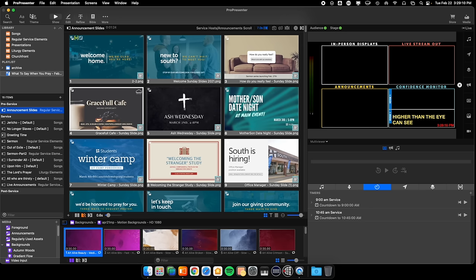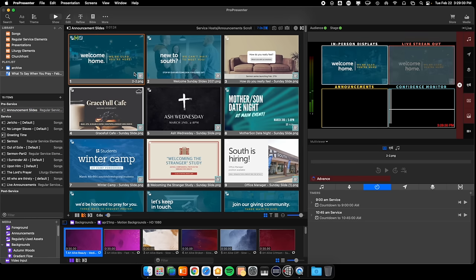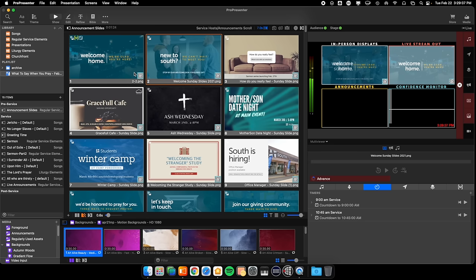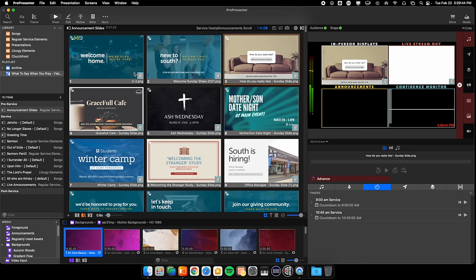Within ProPresenter, we have this calendar feature where we can automate certain things to happen at certain times. At 8:50 and at 10:25, we have 10-minute countdown timers — or rather they count down to the time of when the service starts — and it displays on the screens. Then we click Announcement Slides, which goes through scrolling slides as well as starts the background music. We have pre-service music that plays, and that's done through ProPresenter.